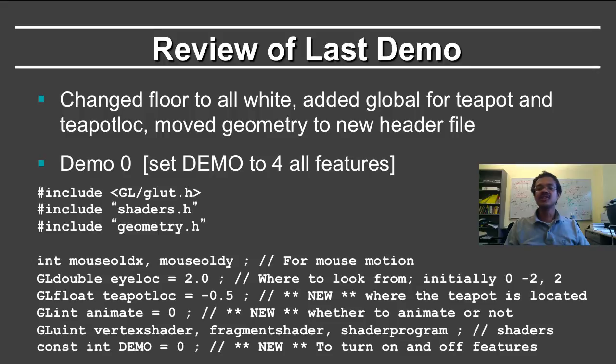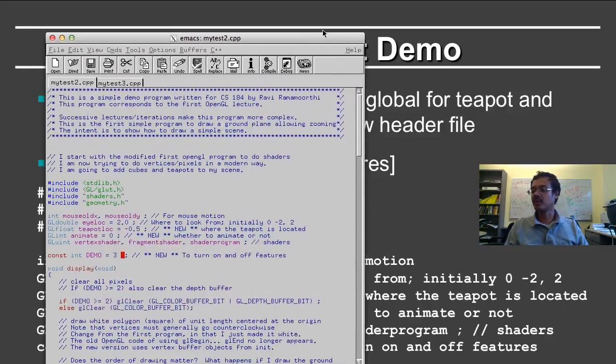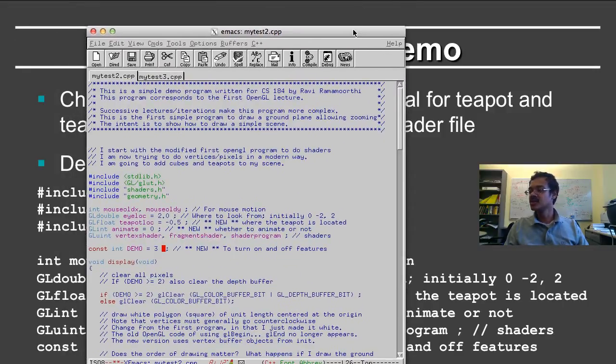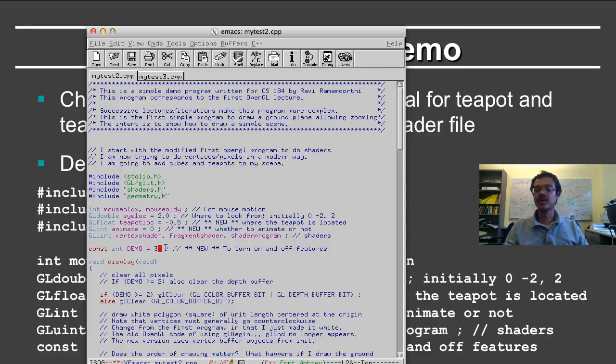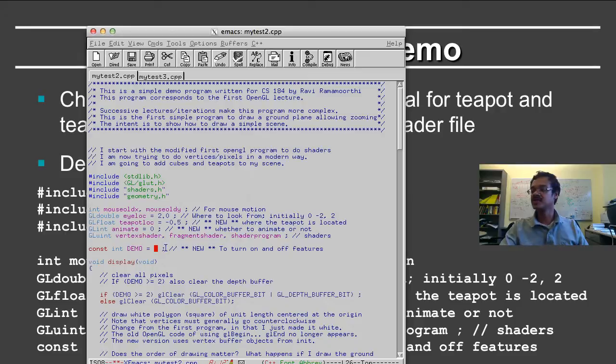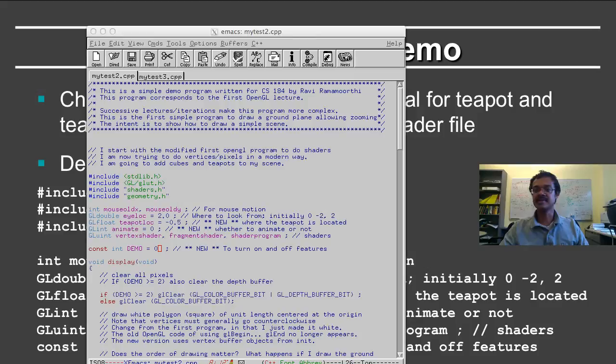Let's first review the last demo, and then we'll add more functionality. As I said earlier, we're actually going to be able to compile and run these programs. So here is the source code for the program. And I've introduced this nice demo flag so that I don't have to write code. So if I just set it to zero, it will reduce back to the previous assignment.